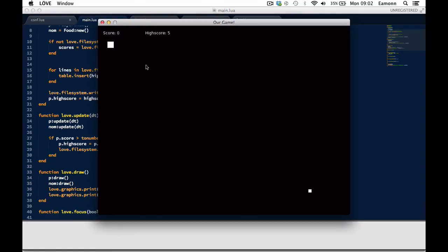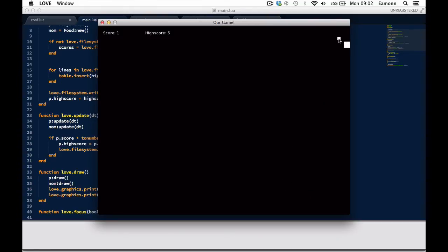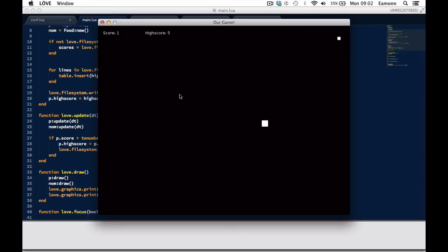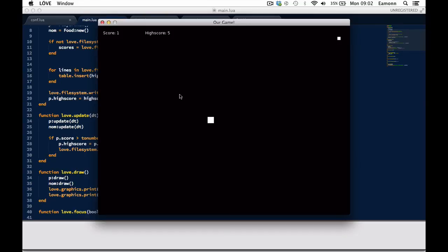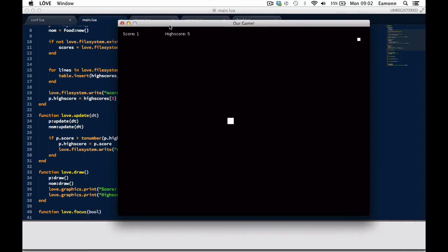And then here we have a highscore of five. Let's see if we can beat it. Actually we can't because of that stupid bug. That's what we're going to focus on fixing in the next tutorial. We're going to focus on fixing that bug because that's getting on my nerves. But yeah, you should feel smart now. Yeah, you can write stuff through the screen and do stuff because you're awesome. So you should feel proud of yourself that you can now write to files successfully.